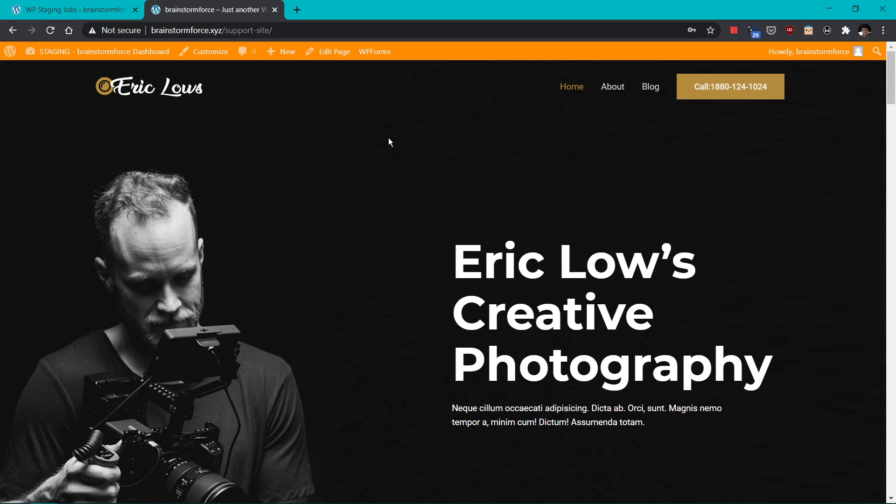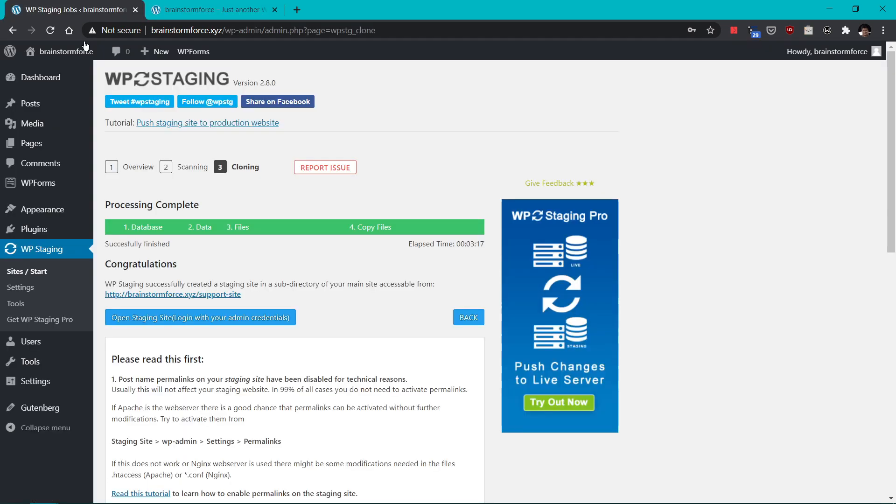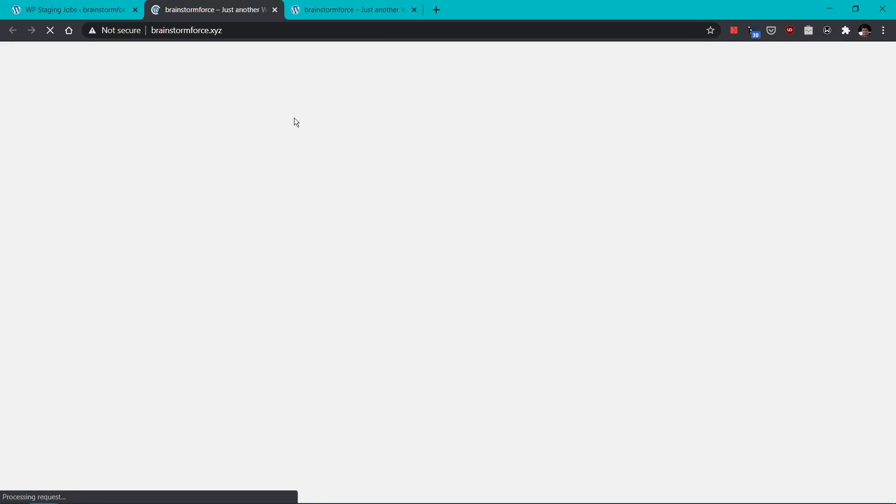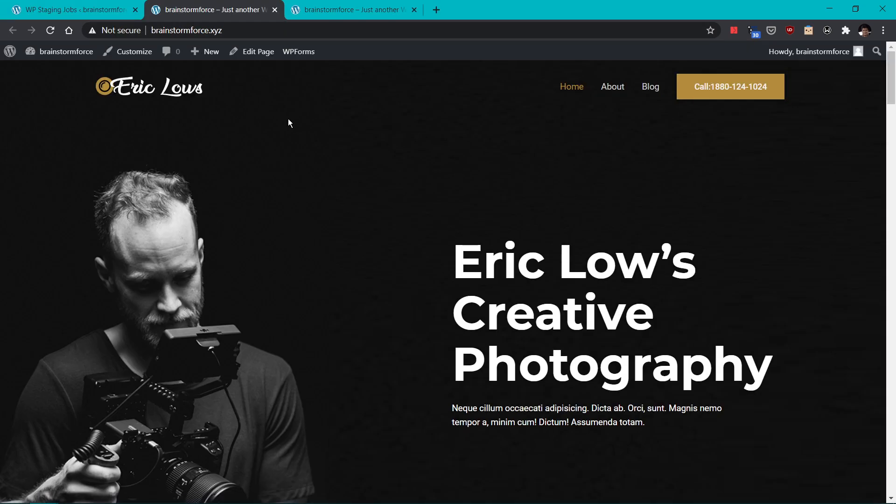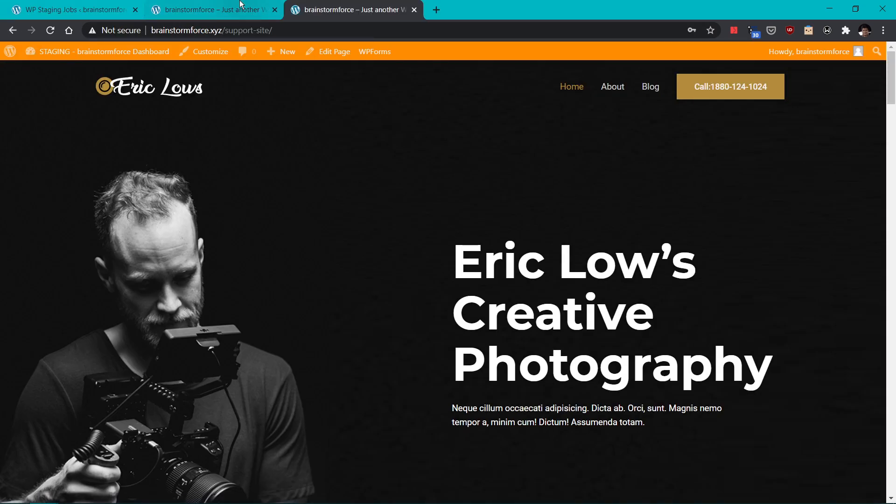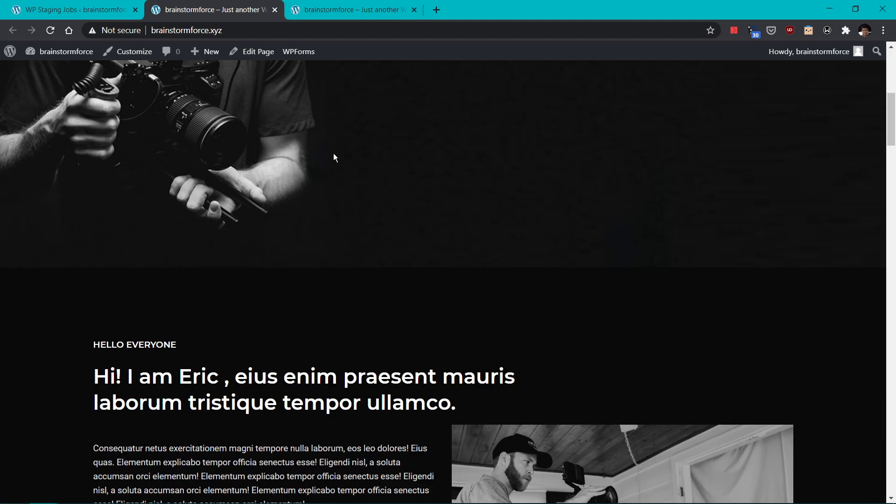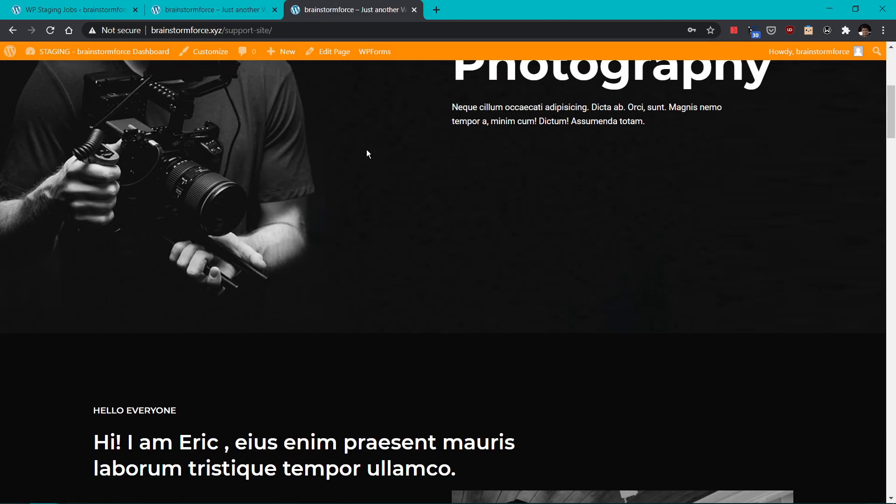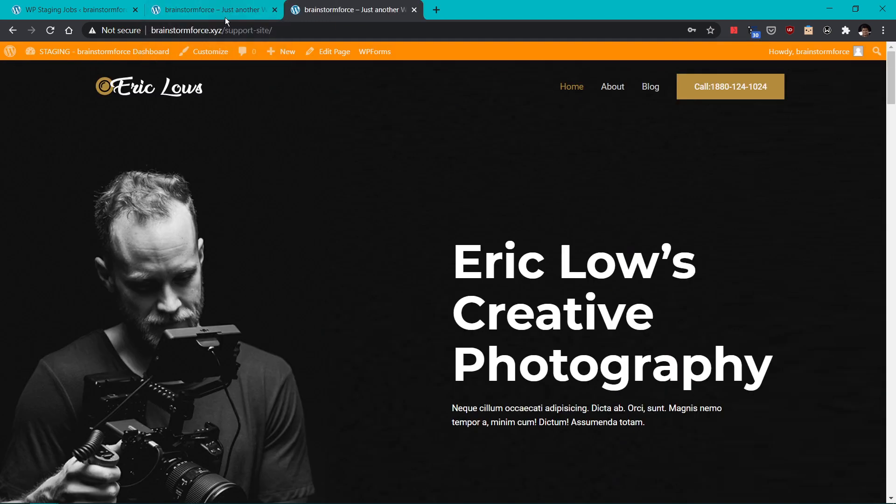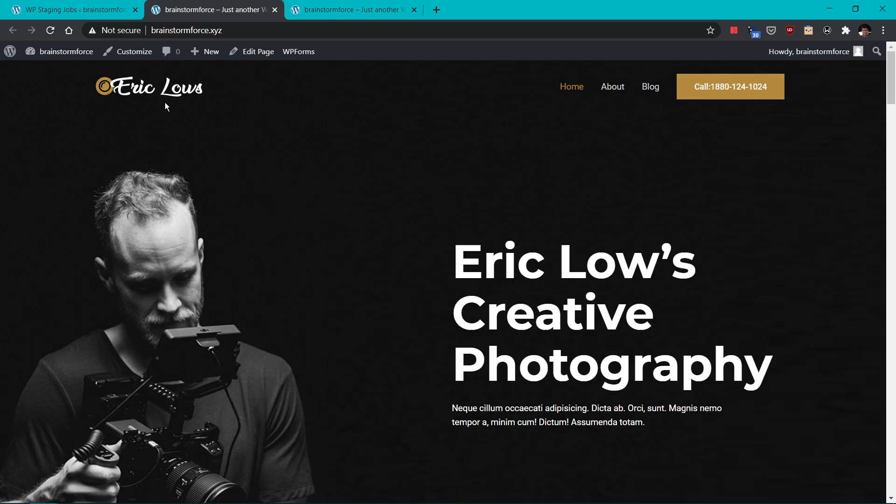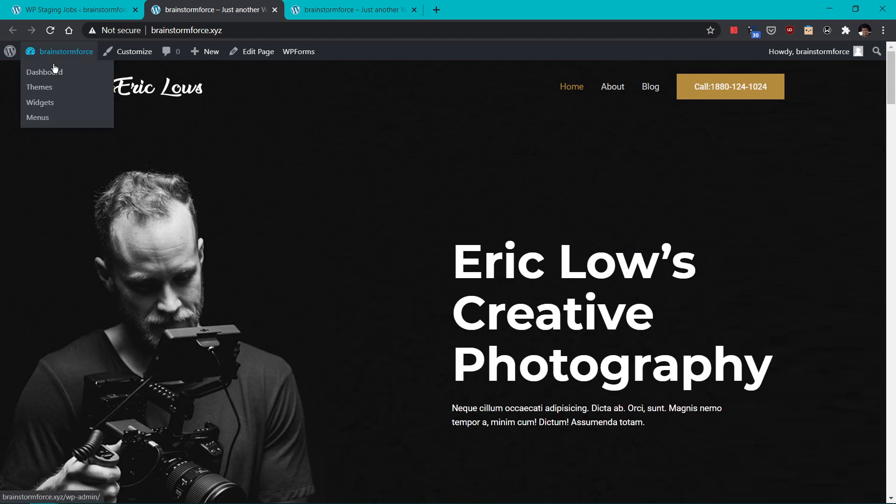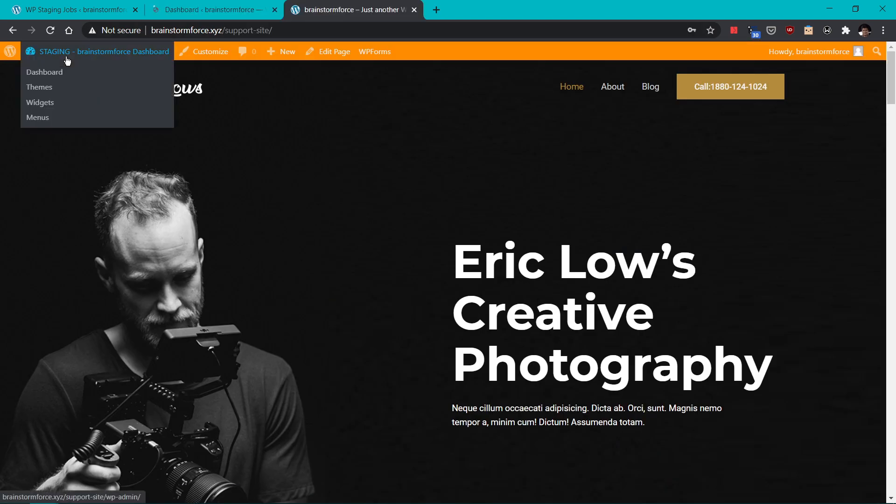But let me first show you my original website by going into this tab and opening up my actual website. And as you can see, it's the same exact website, top to bottom. And let's start to log into both websites again at the same time. And I can go into the dashboard right here and also dashboard right here.